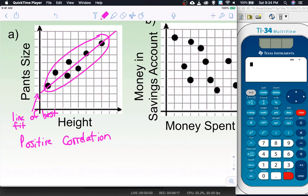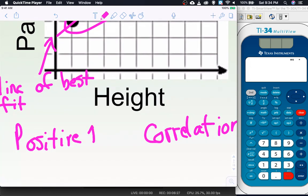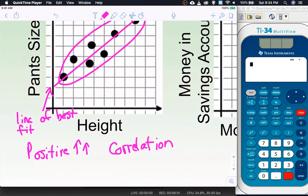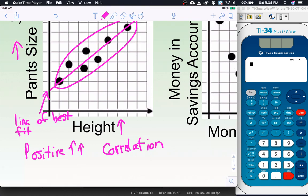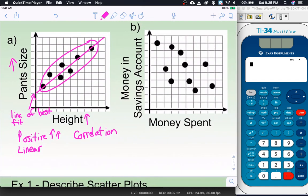This scatter plot has a positive correlation. It's positive because it's going up. That tells us that when one variable goes up, so does the other. A positive correlation means your variables go in the same direction — as your height gets bigger, the size of pants you wear also goes up. Both variables are either increasing or decreasing together. I can also say that the data looks very linear.